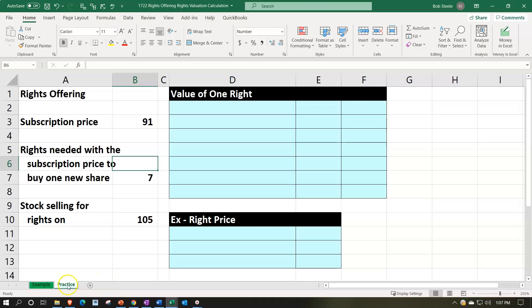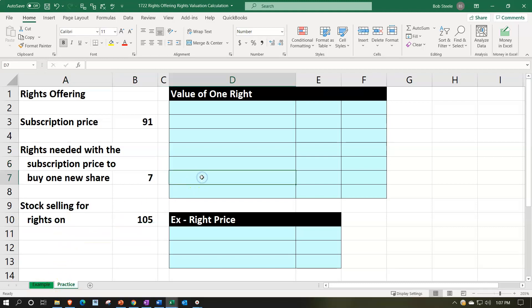Here we are in our Excel worksheet. If you have access to the Excel worksheet, you can follow along. Note that we're in the practice tab as opposed to the example tab. The example tab is essentially an answer key. Information is on the left-hand side. We're going to populate that into the blue area on the right-hand side related to rights offering. So what are rights offerings?